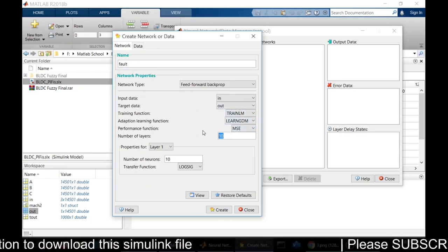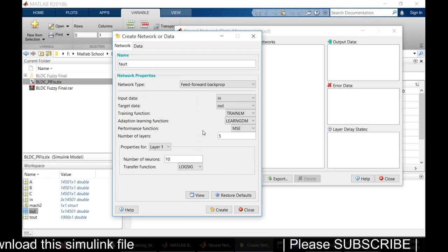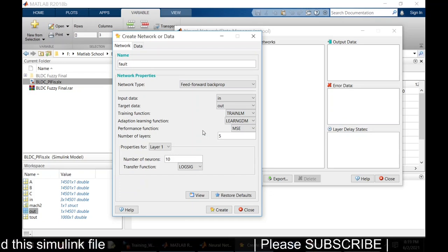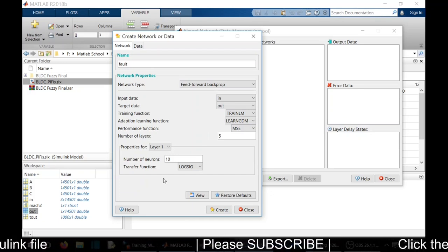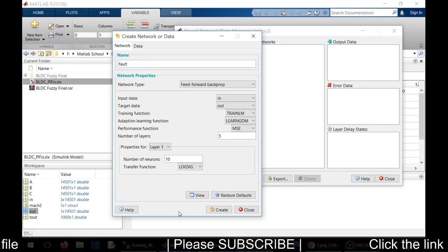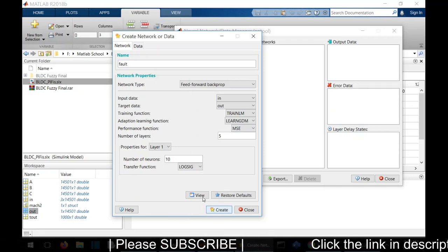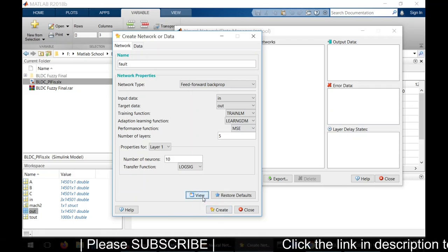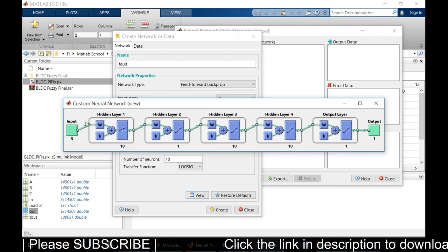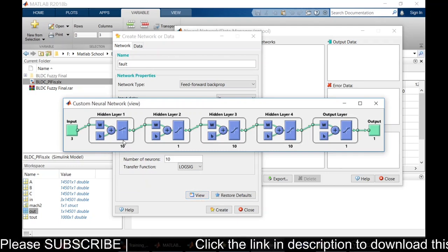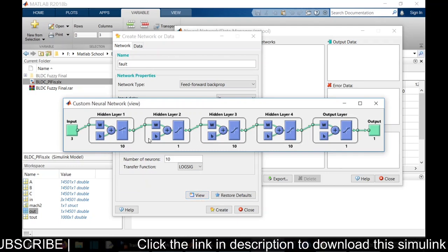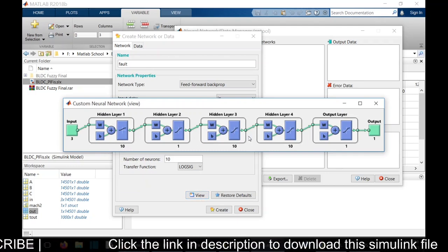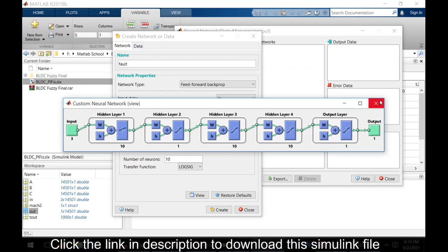I am going to give five layers. If you increase the layers, the accuracy of the system will be good. If you view that, see here we have a system with five layers, an ANN network.